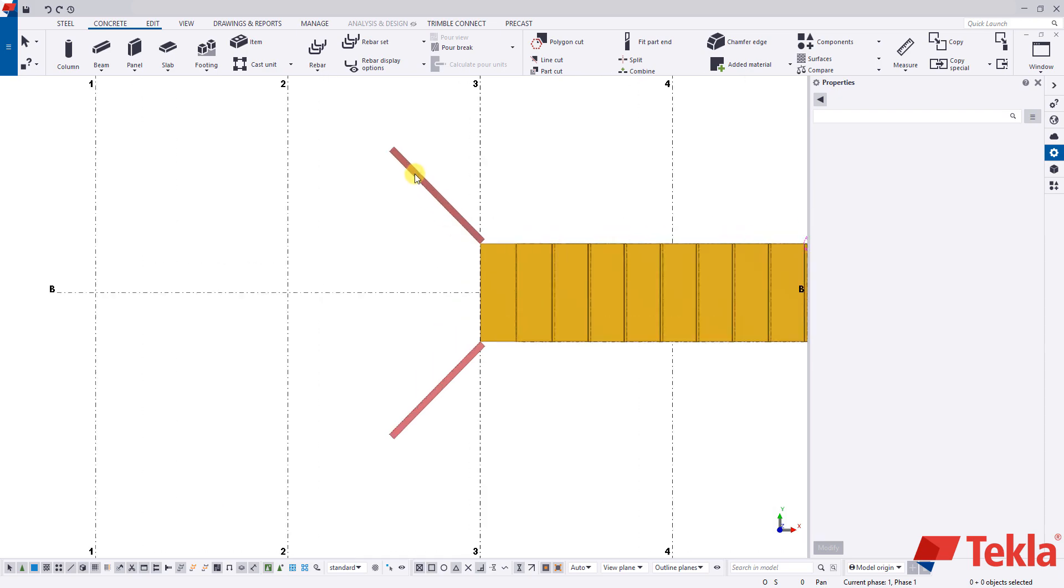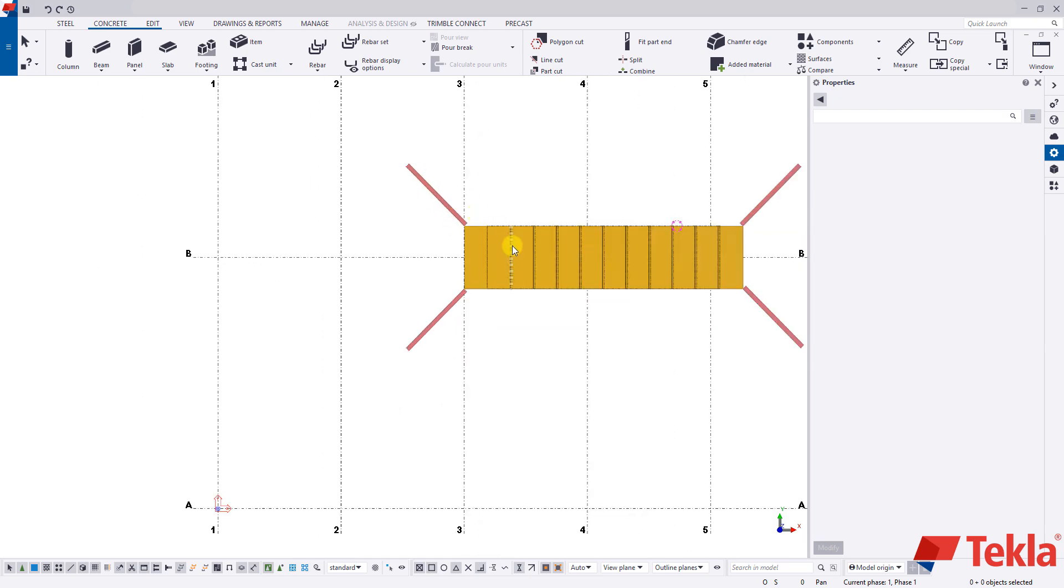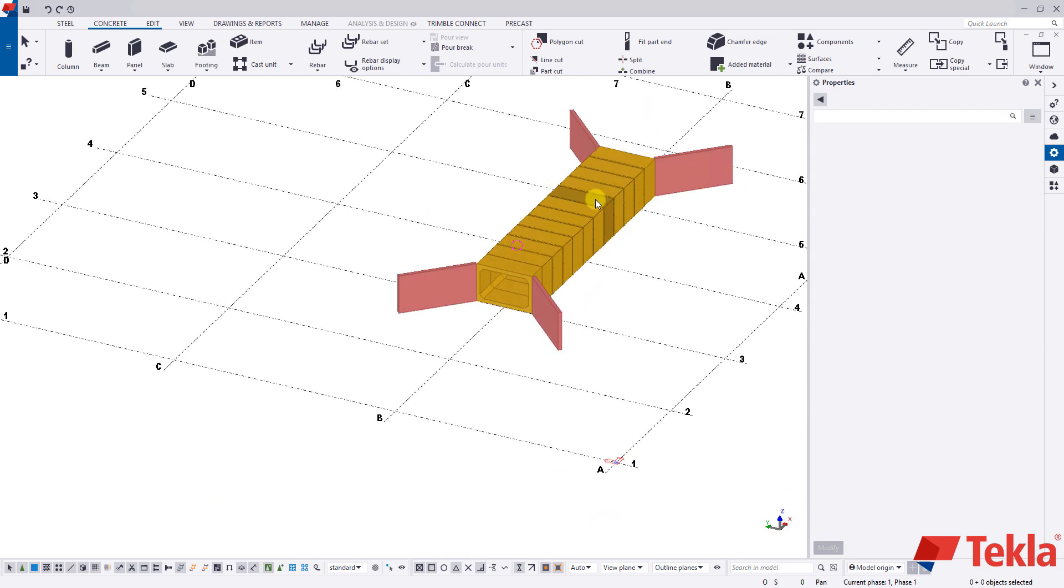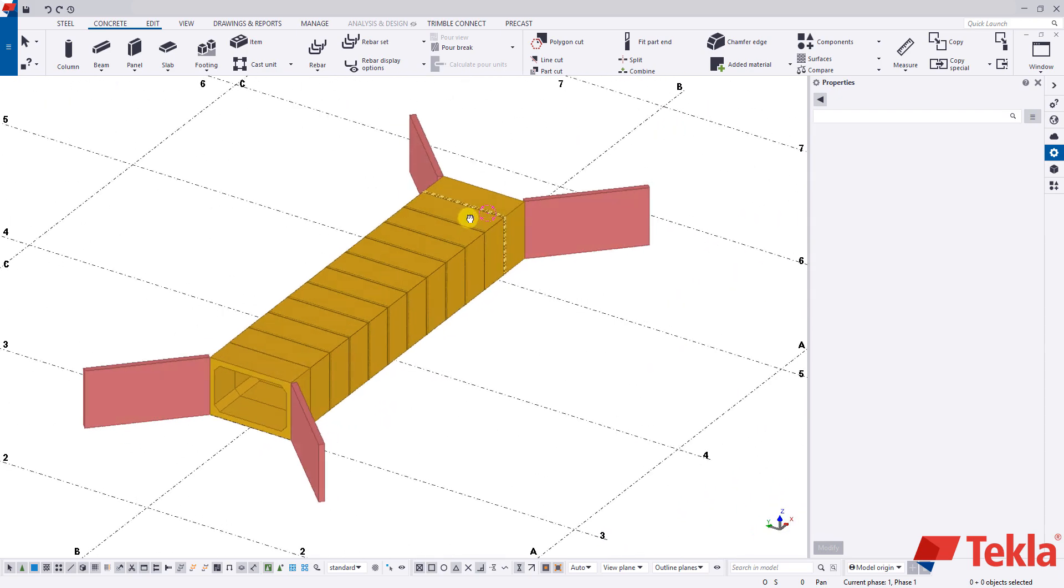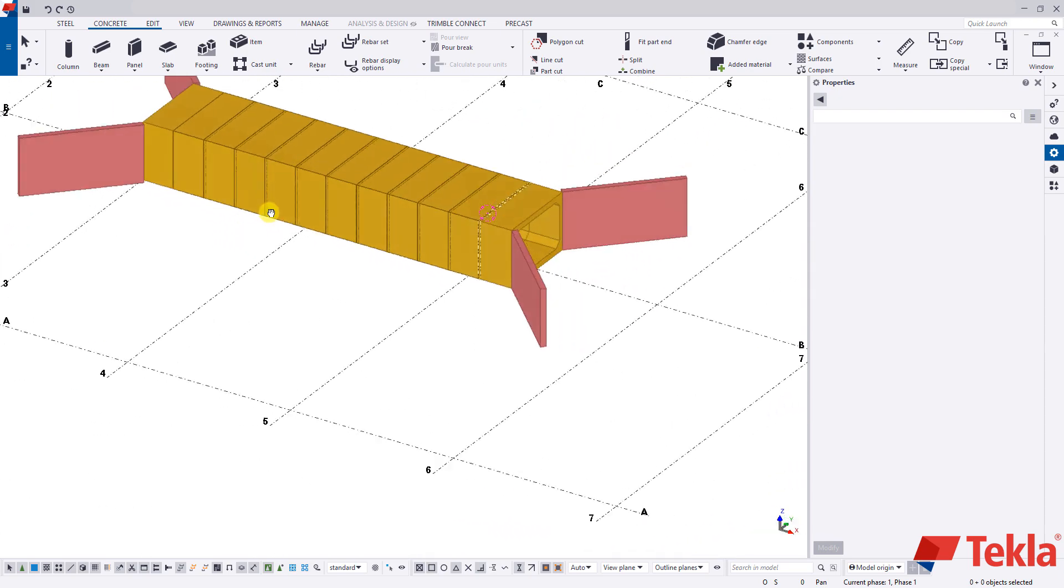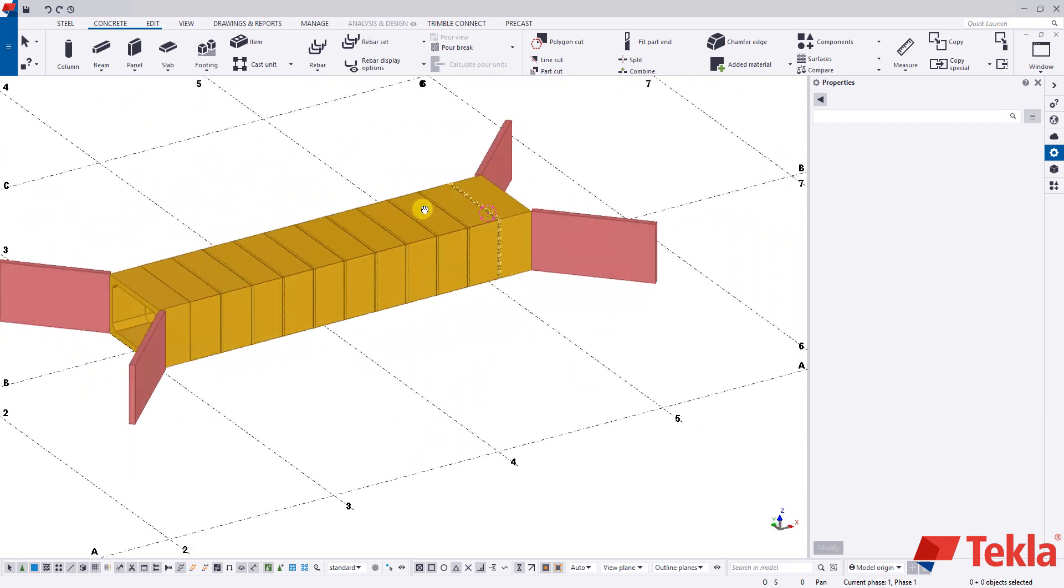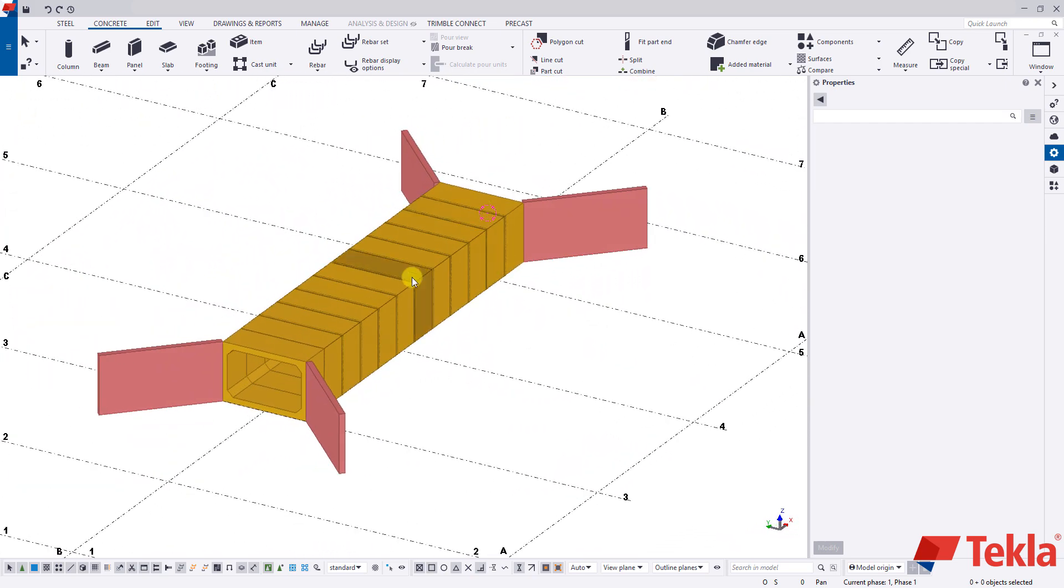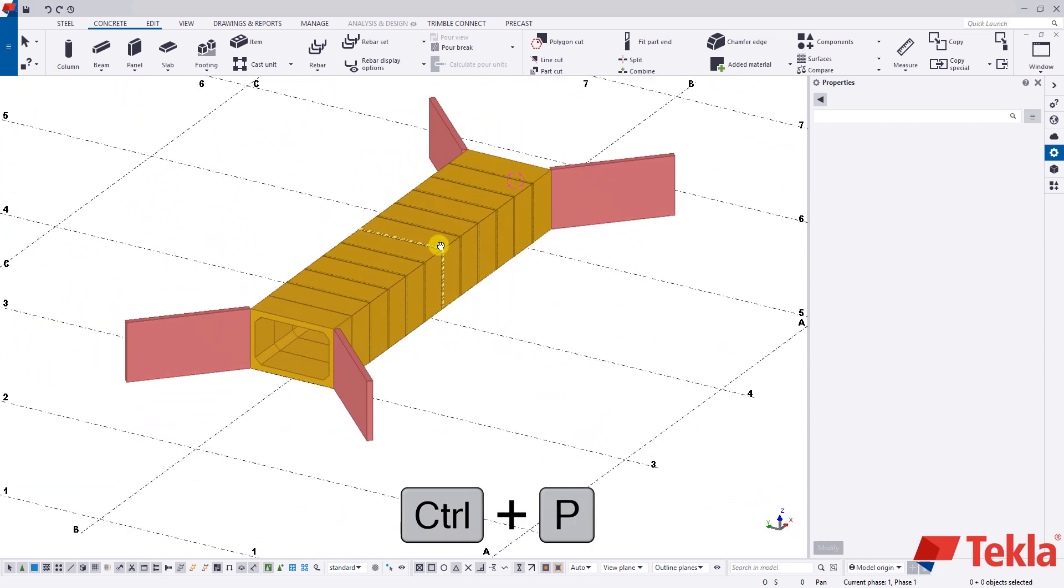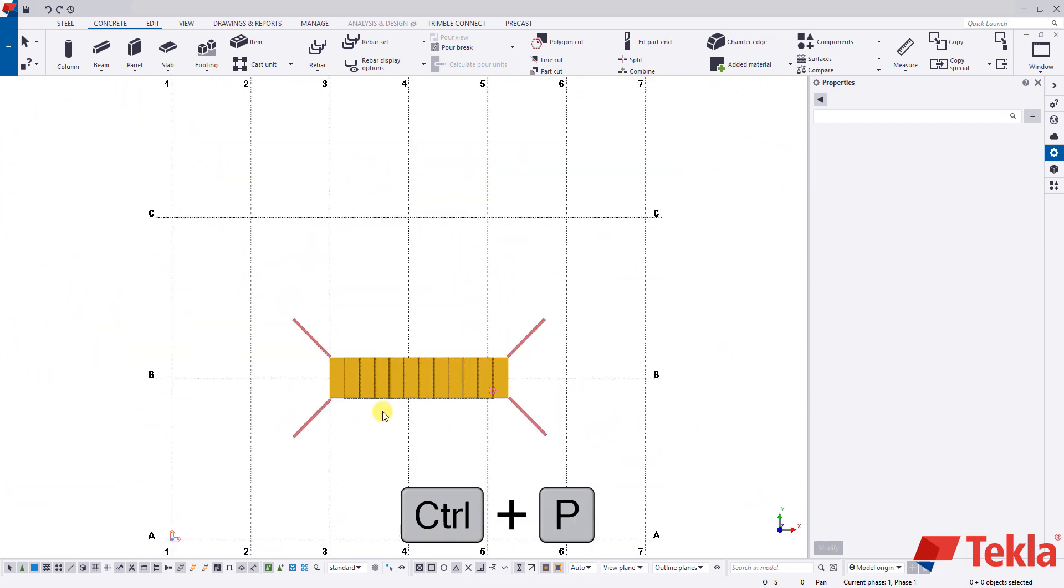So with those walls in, if we just rotate around to kind of see what we have, now we have our wing walls in. Pressing control P back to plan view.